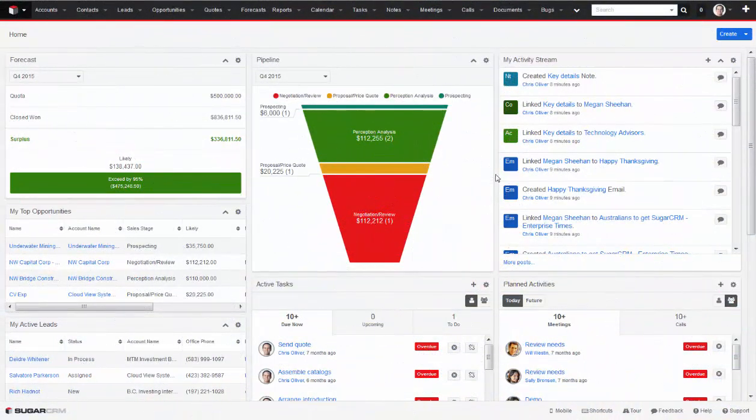SugarCRM gives you a place to track all of your customer and prospect data so that you can keep everyone within your company on the same page. From marketing to sales to customer service, everyone can work out of one system to get a full picture of what is going on with each and every customer and prospect.